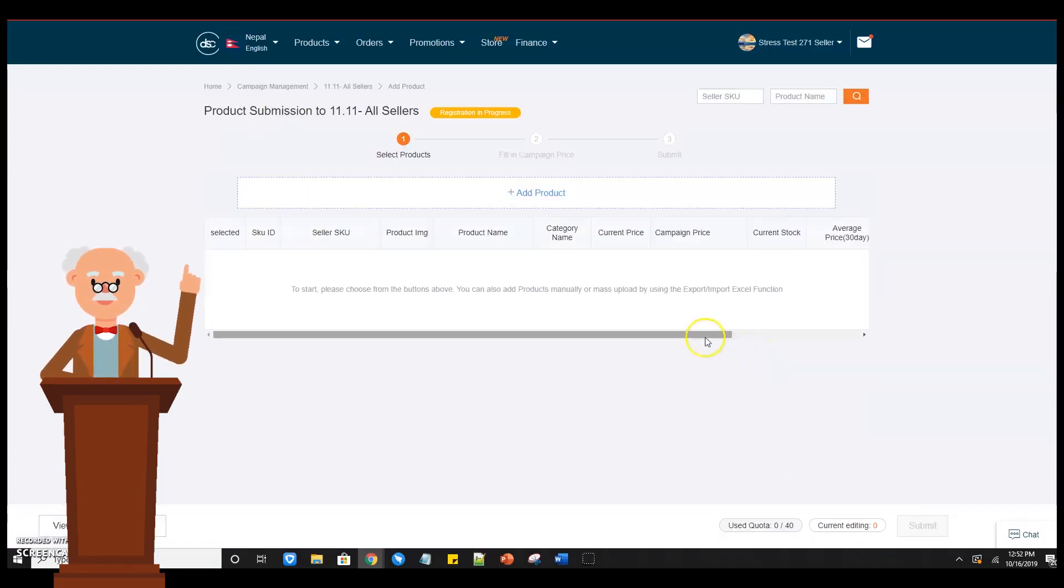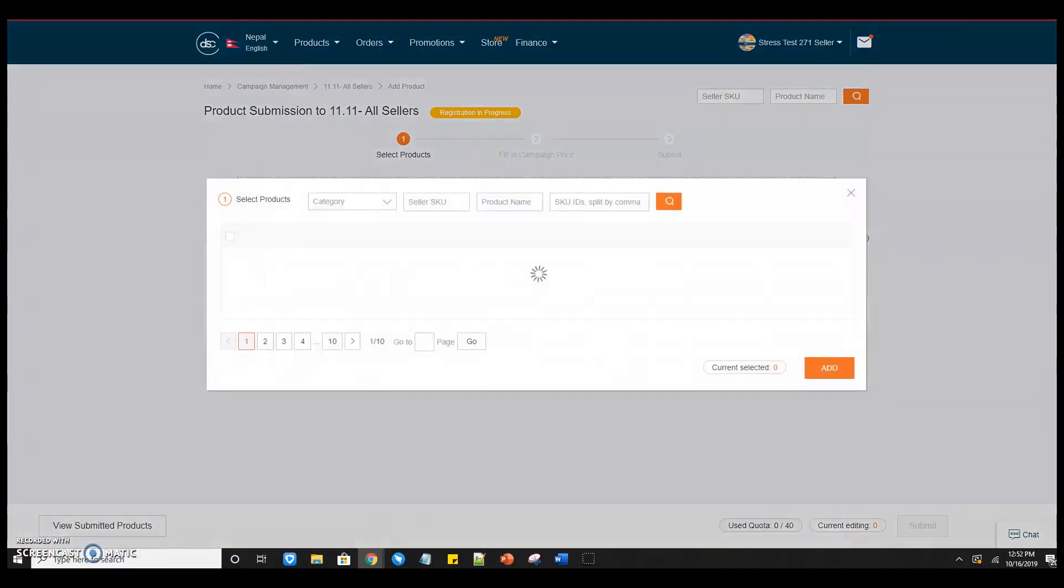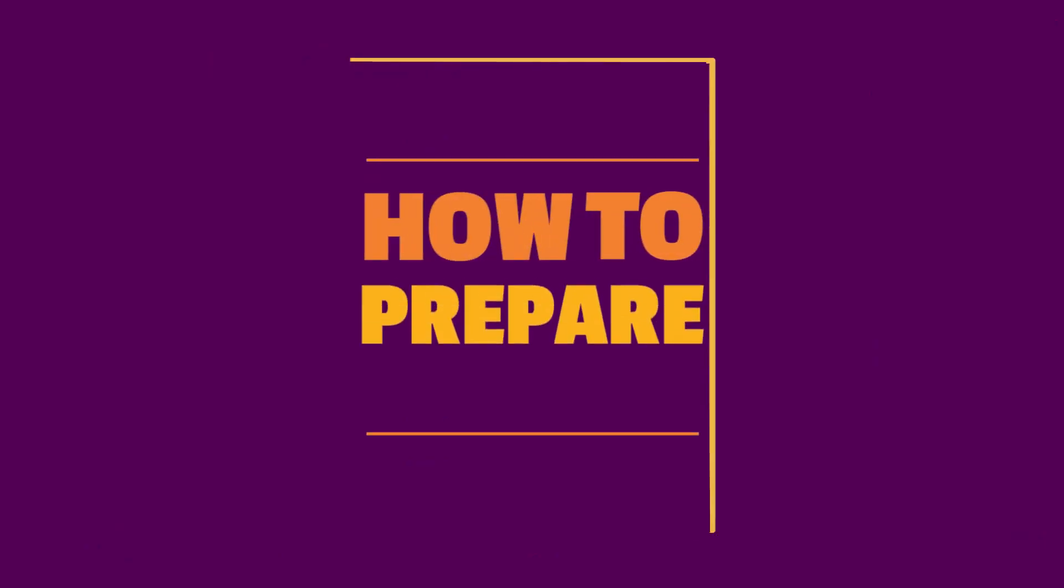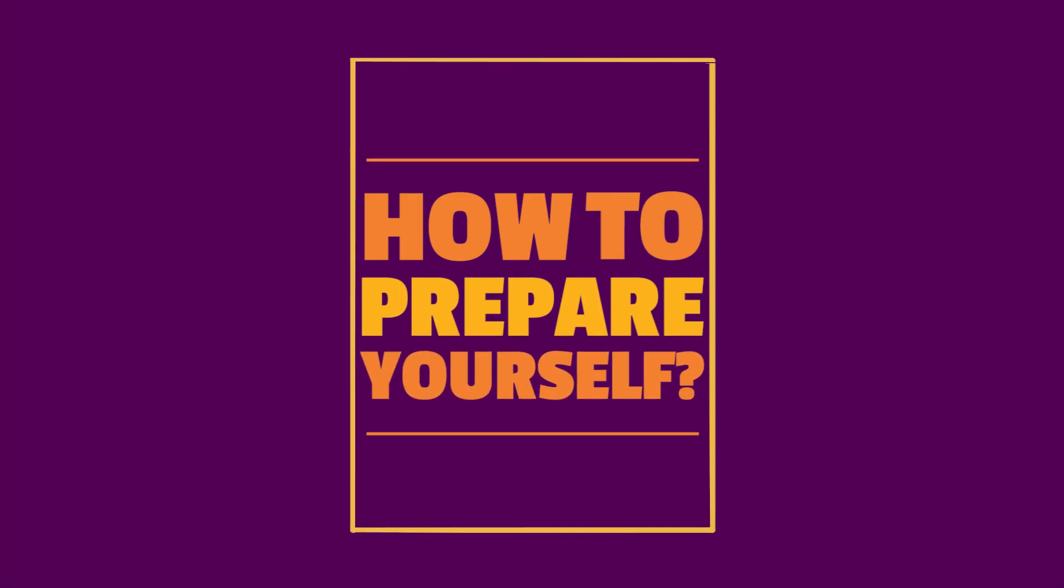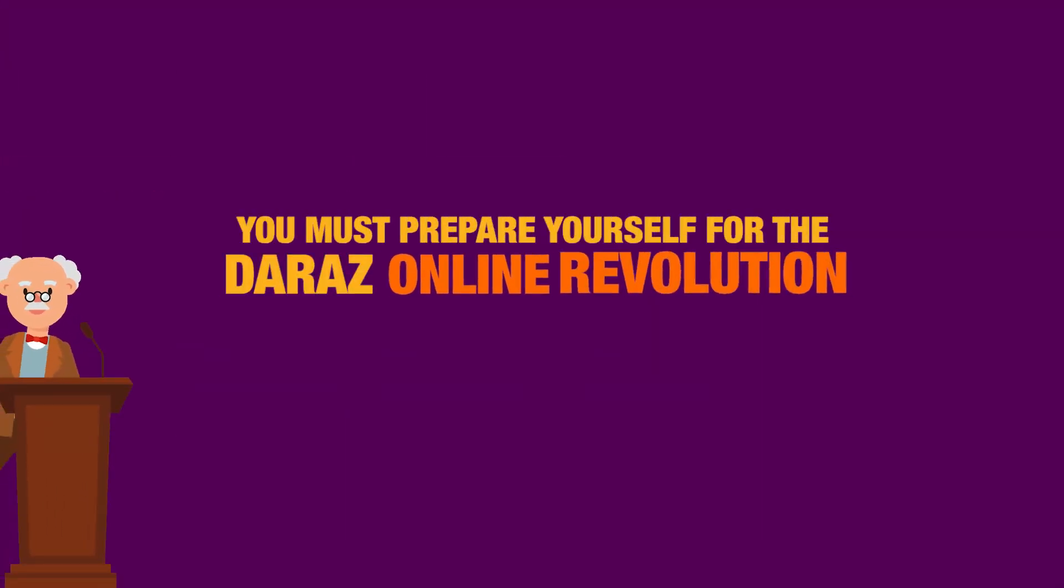Then start selecting the products you want to add in the 11.11 campaign. How to prepare yourself? You must prepare yourself for the Daraas online revolution.